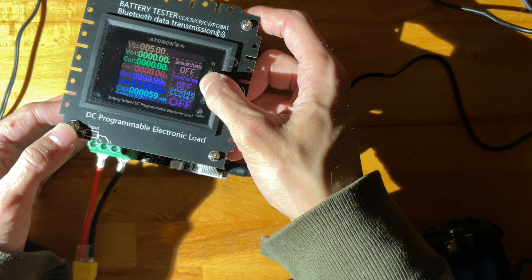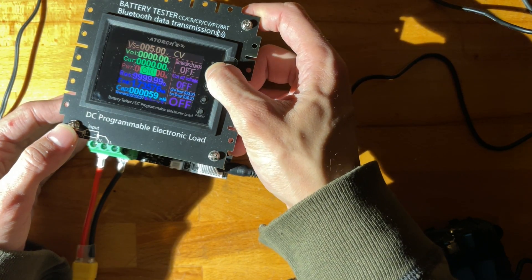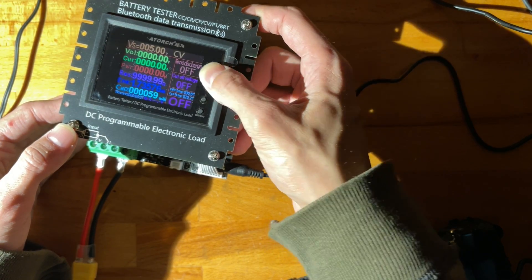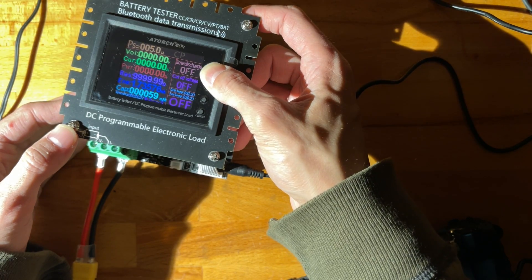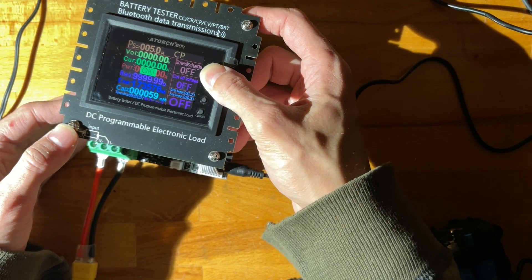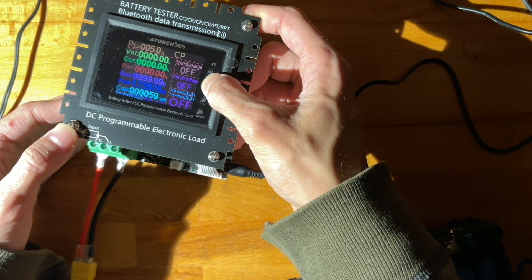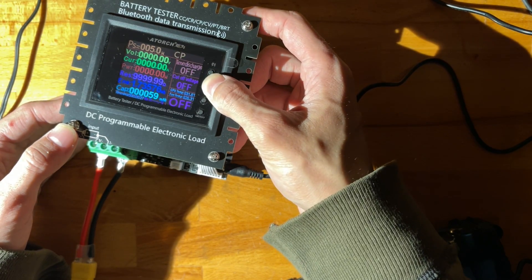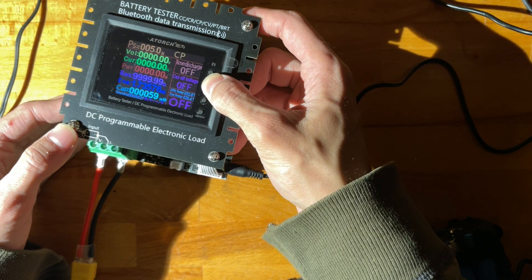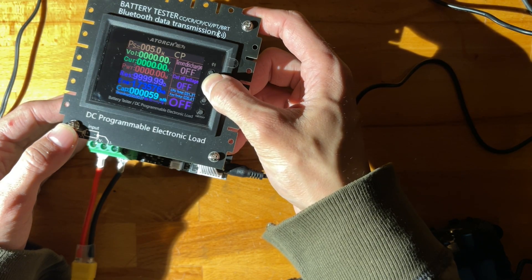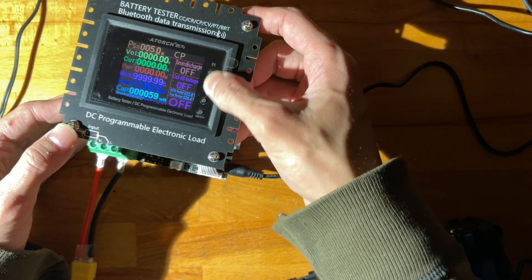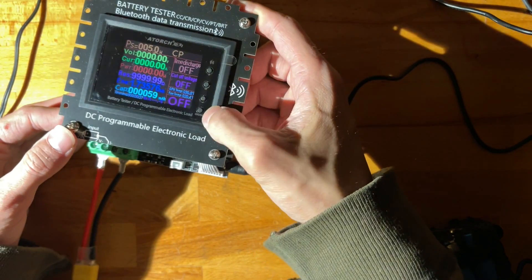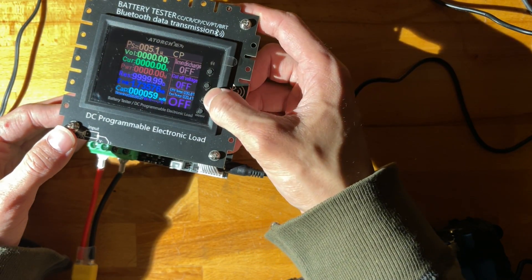I do want the mode to be constant current, not constant resistance. We could do constant power, yeah why not. Time discharge - no. Cutoff voltage - no. And now on/off is here at the bottom and we have plus and minus.